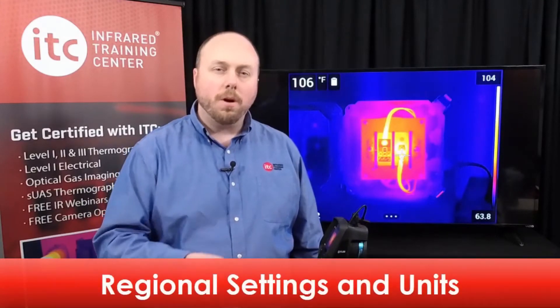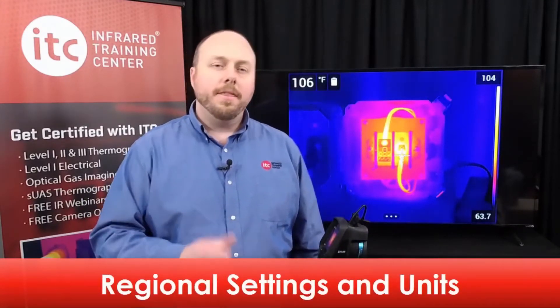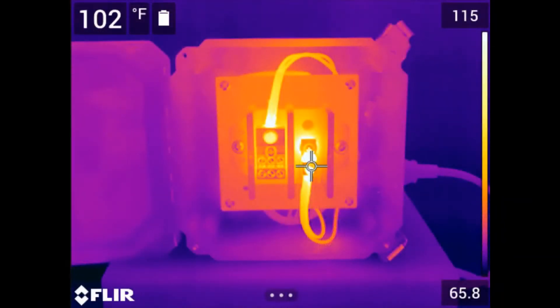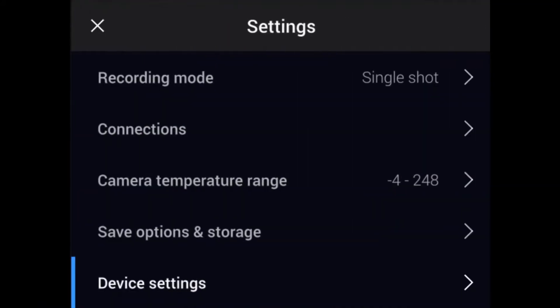Having the correct date and time entered into your camera is important for proper documentation and record keeping. These values are tied to each data file when you save a thermal image and cannot be changed after saving. To set the date and time, navigate to the settings menu. Touch the bottom of the screen to bring up the main menu and select the settings icon using either the touch screen or the navigation pad.